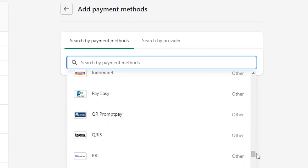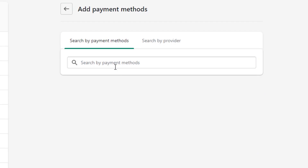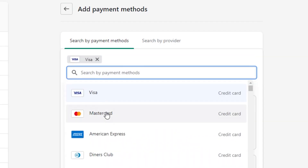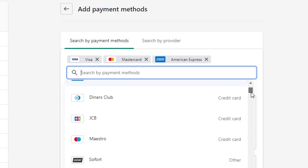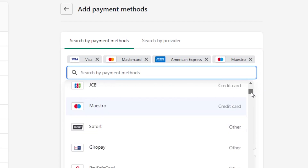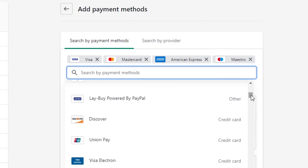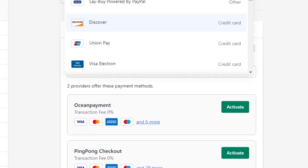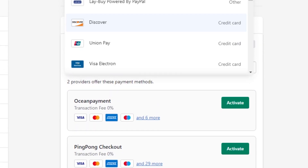I'm going to select the options I want — let's say I want to accept Visa, Mastercard, American Express, and Discover. Once I select those, it's actually showing me some payment providers that have all of those options available.